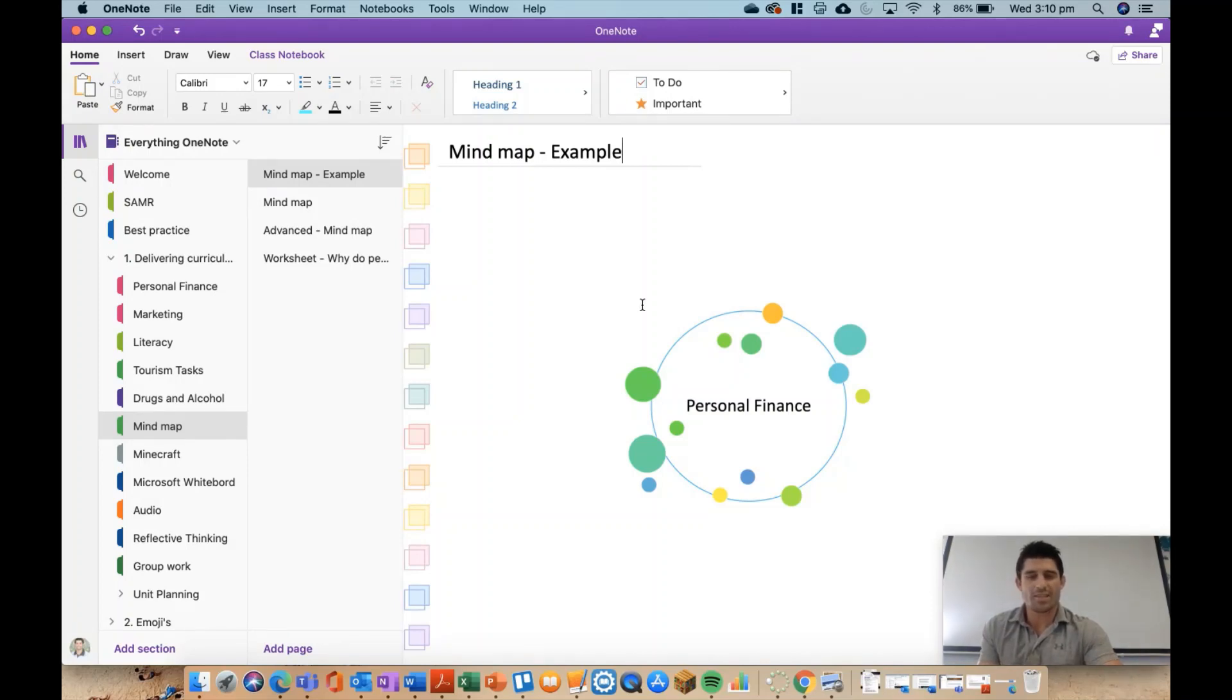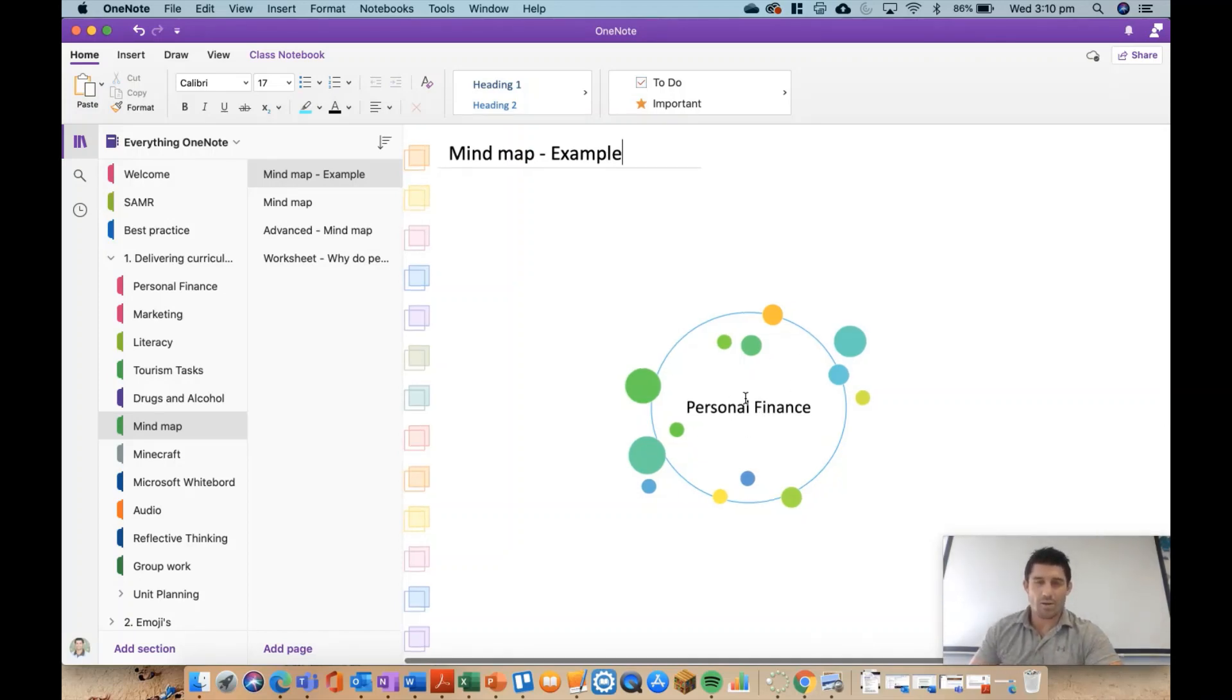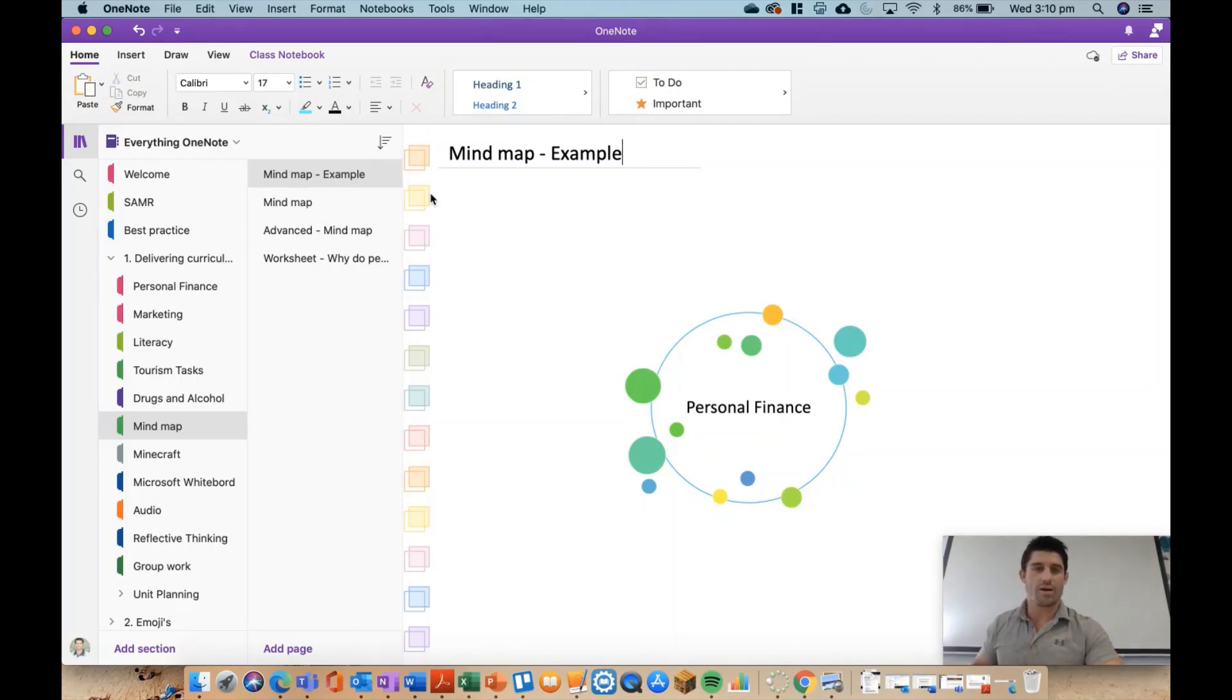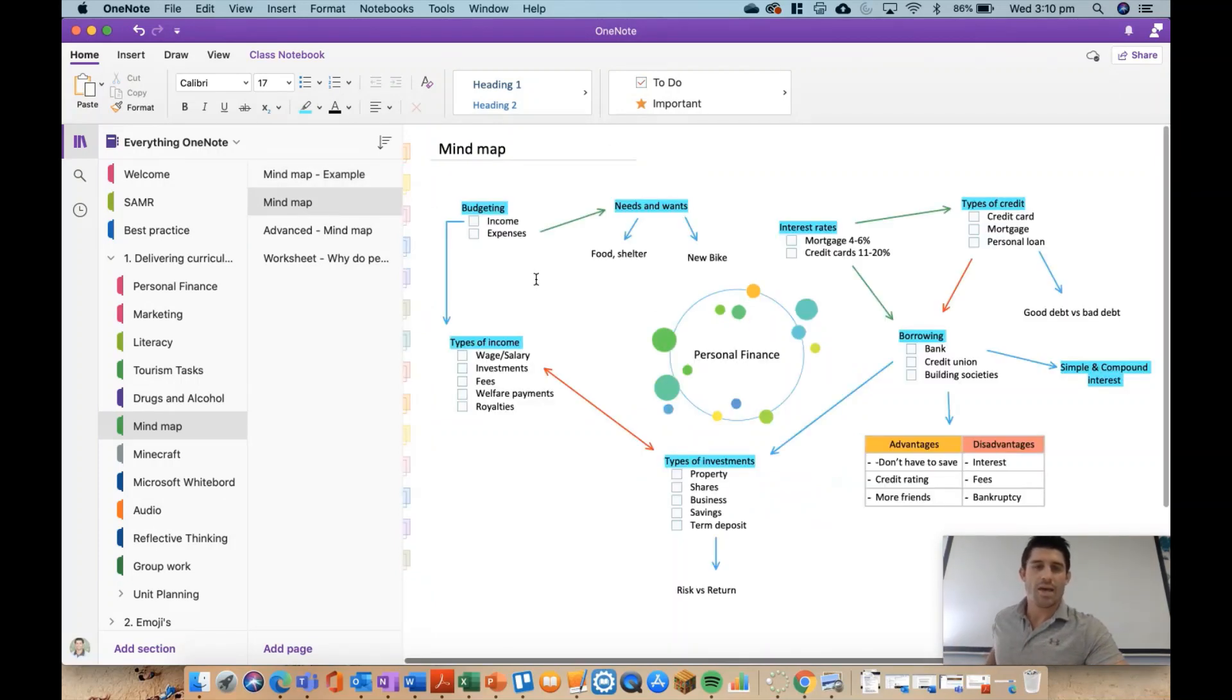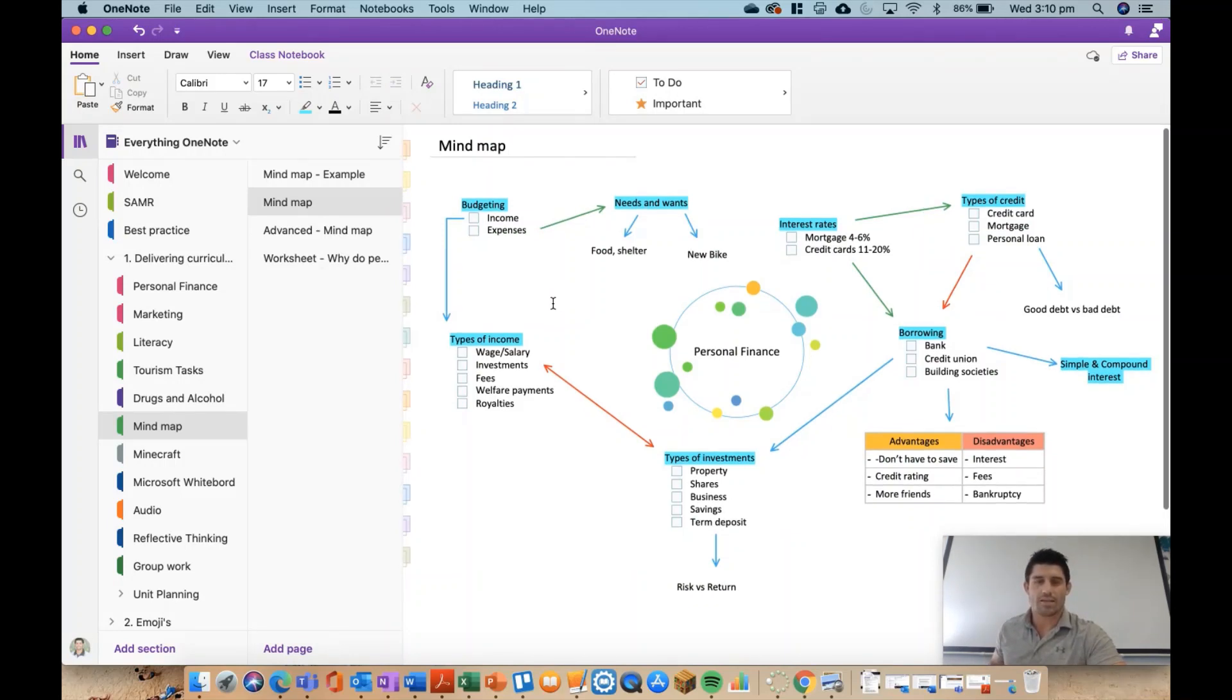Essentially a blank canvas, so I've created this SmartArt personal finance topic in the middle, and then the kids were going to go in and start to tell me some of the different things they know about personal finance. Here is the example I showed in the last video, and like I said, it's quite basic.